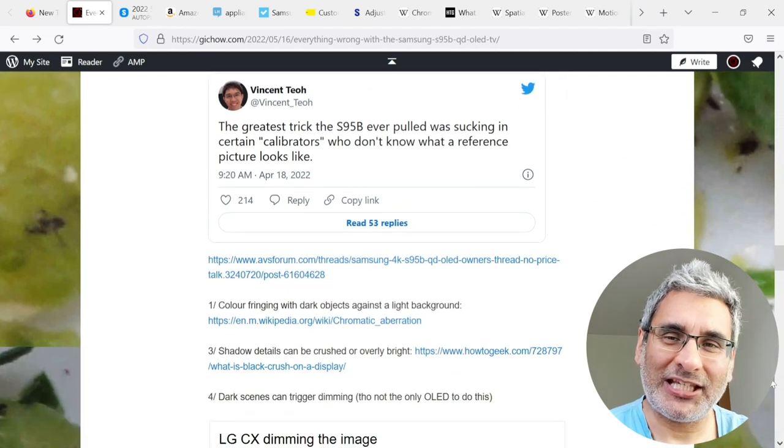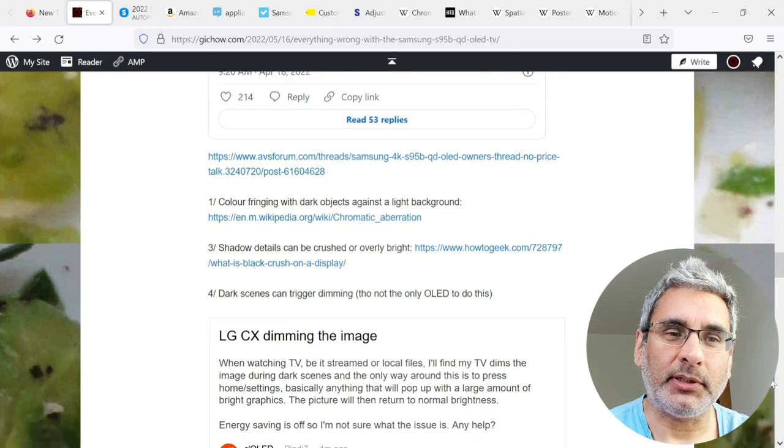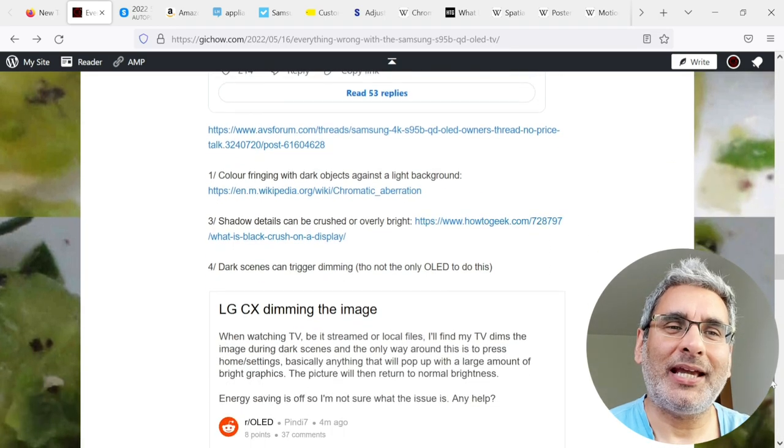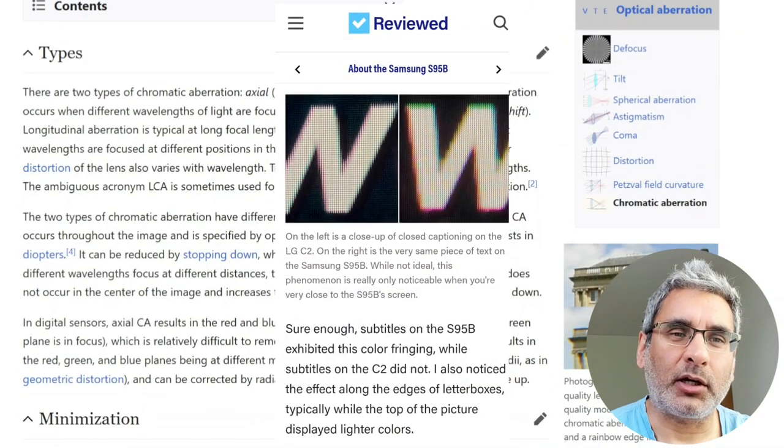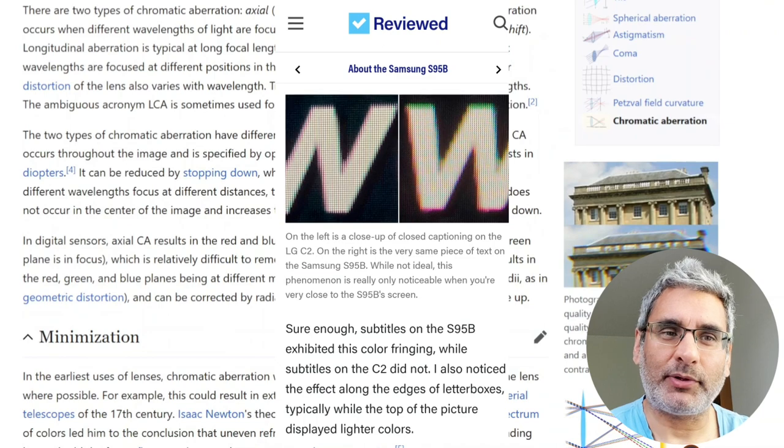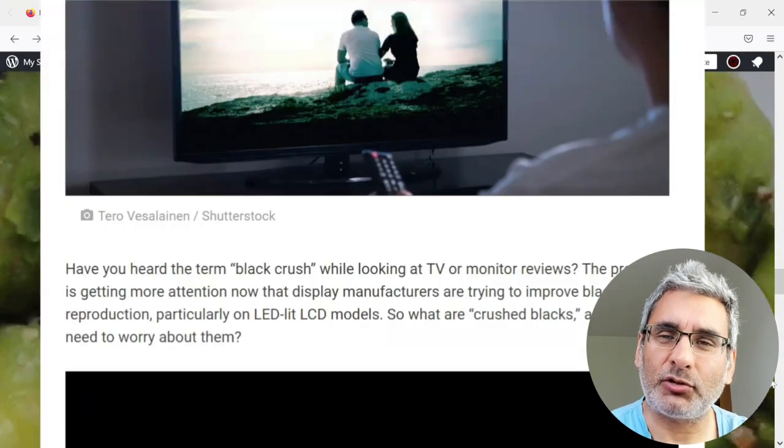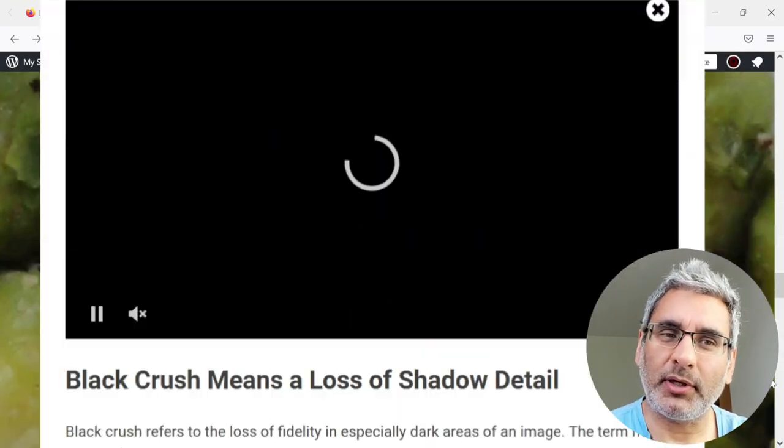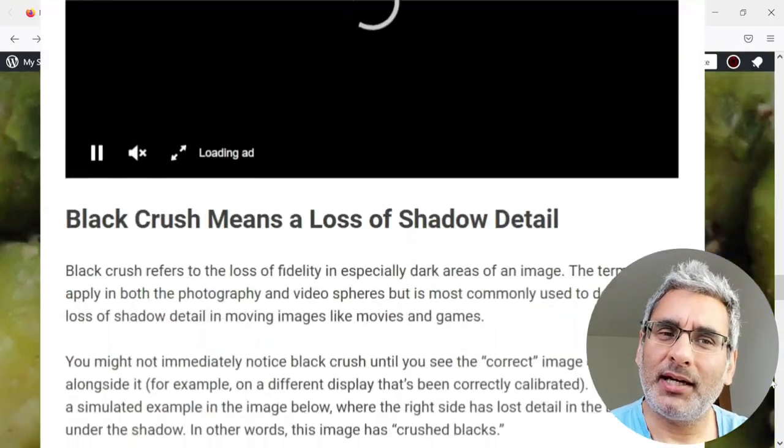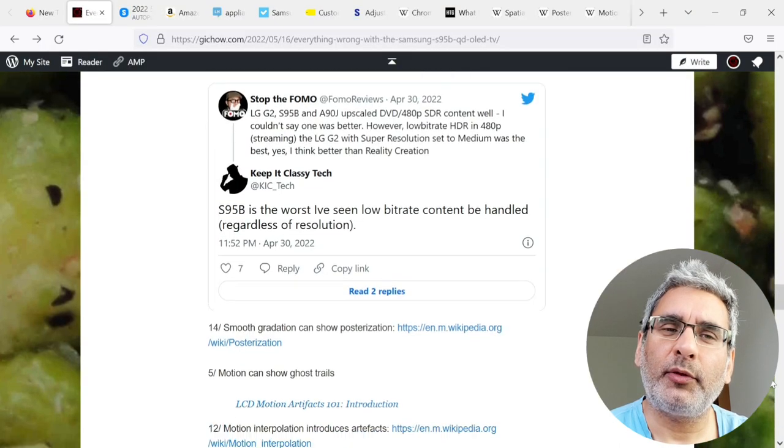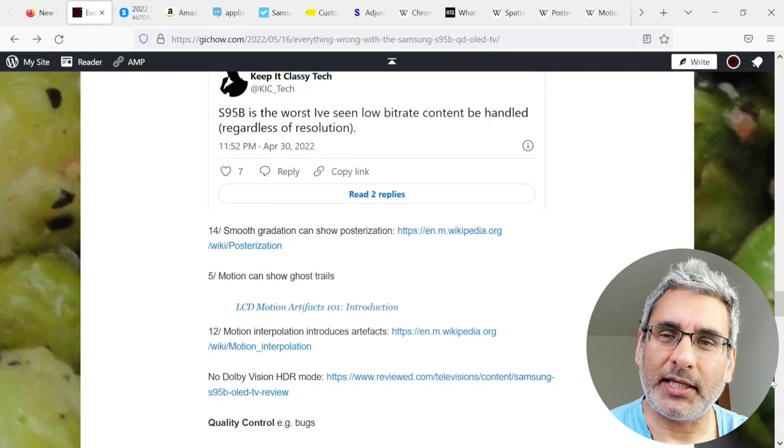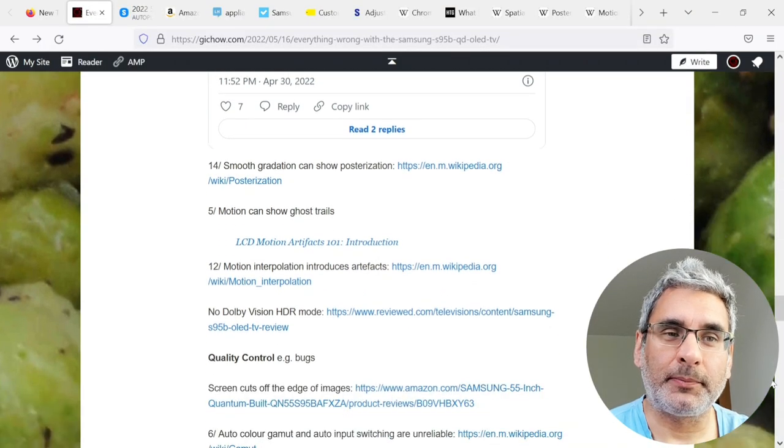Generally, they can be inaccurate or oversaturated color and luminance. There can be color fringing with dark objects against the light background. Shadow details can be crushed or overly bright. And dark scenes can trigger dimming. Though this isn't the only OLED set to do this.